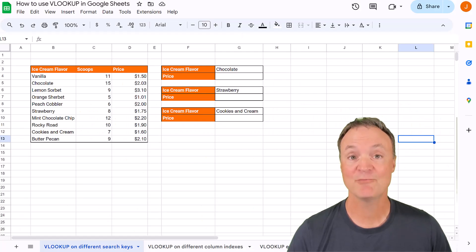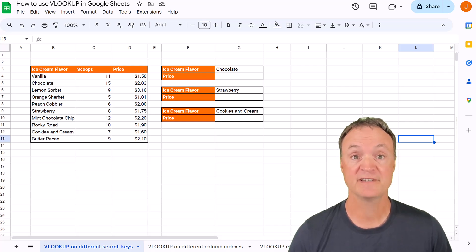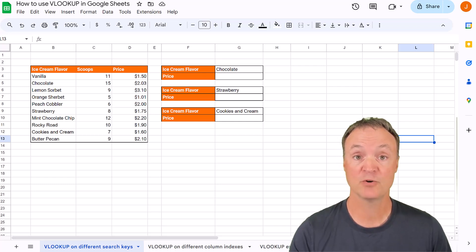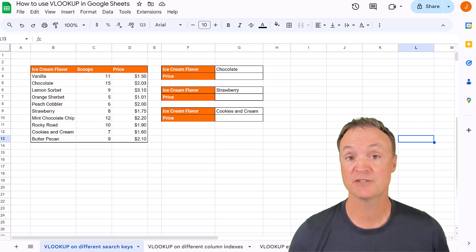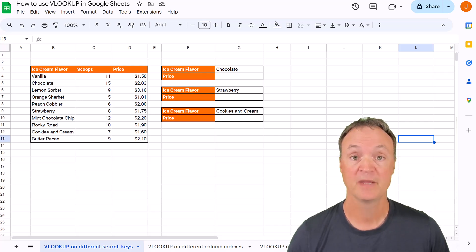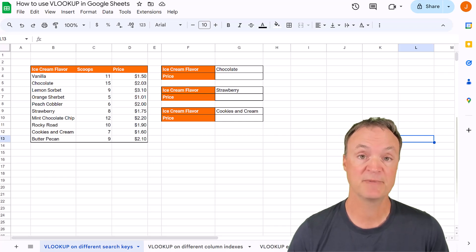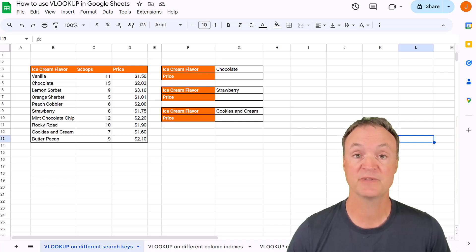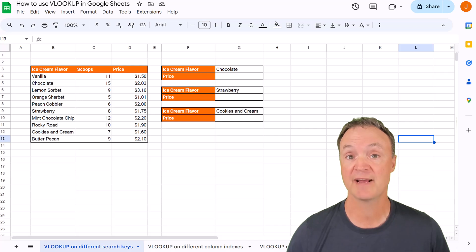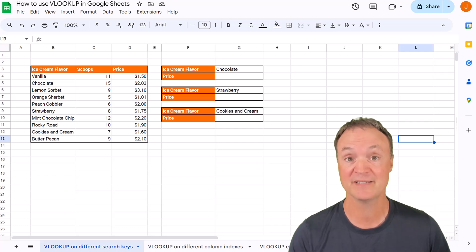Hi, I'm Jamie and welcome to Teachers Tech. If you want to follow along with today's tutorial, I'll put a link down below to this spreadsheet, and when you click on it, it's going to create your very own copy. We're going to start with the basics of VLOOKUP in Google Sheets, then progress with a few different examples to make sure you have a good handle on it. Let's get started.